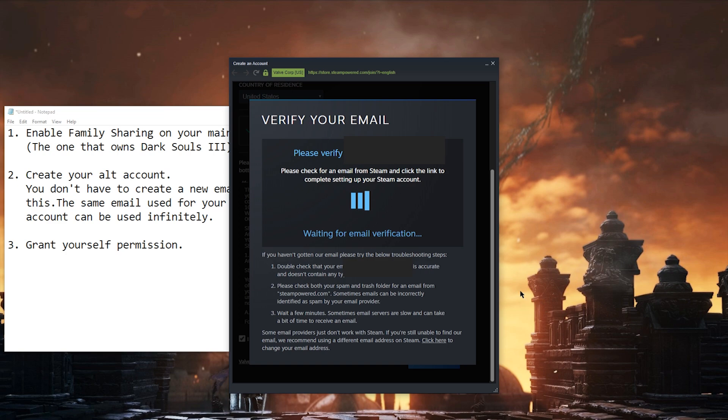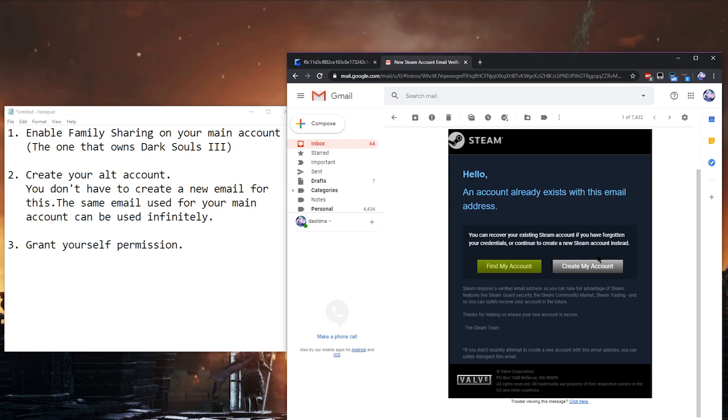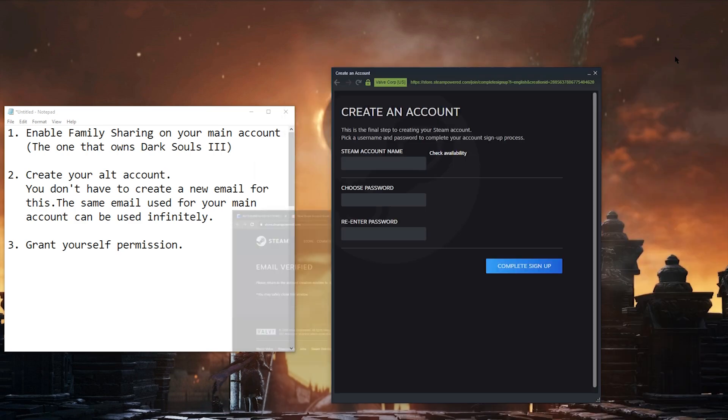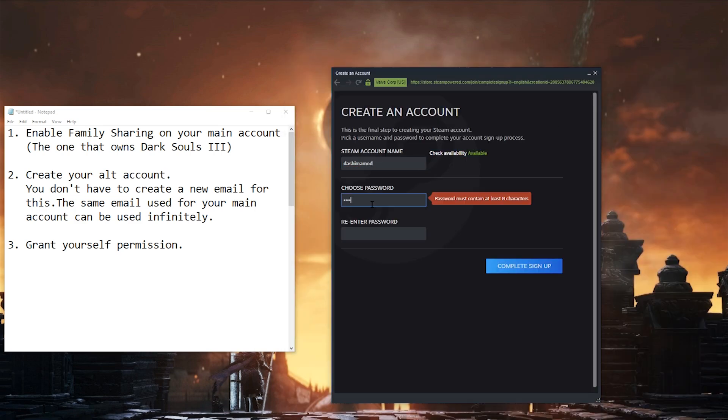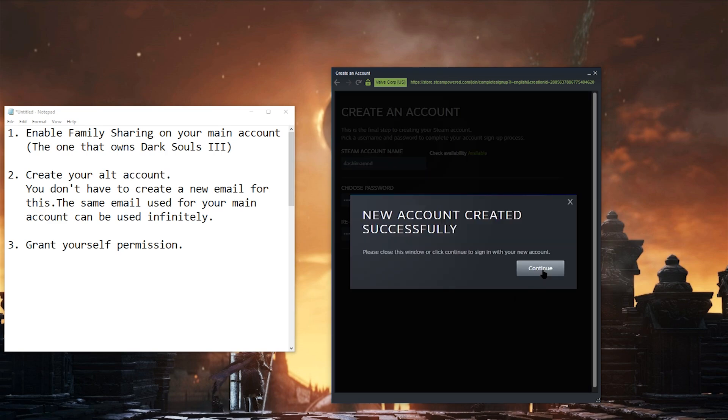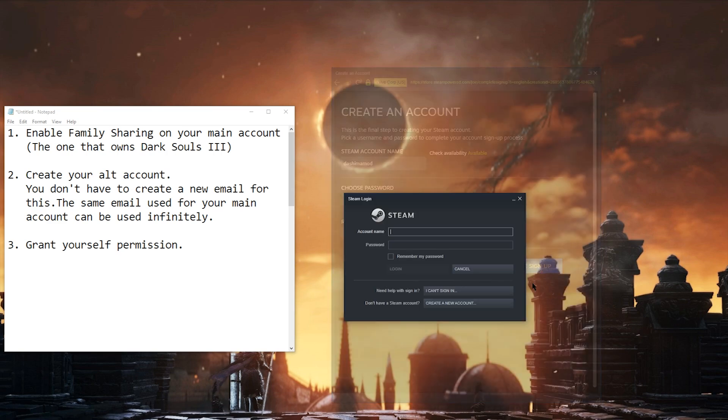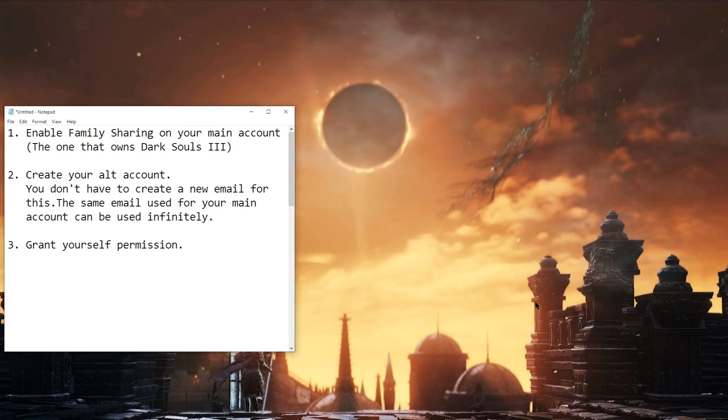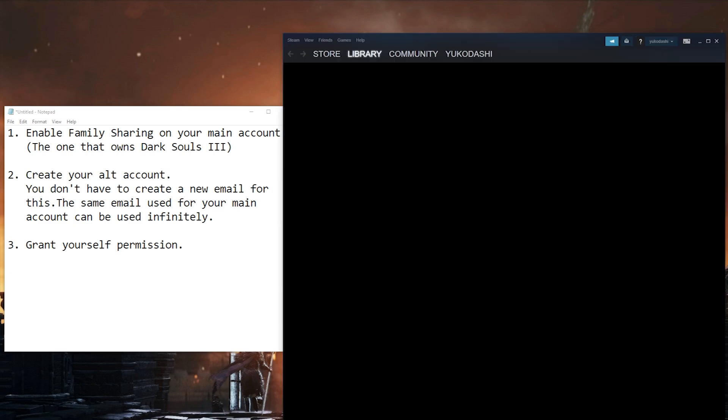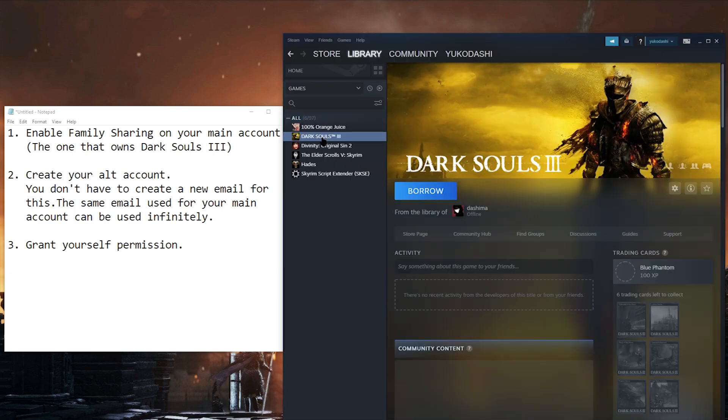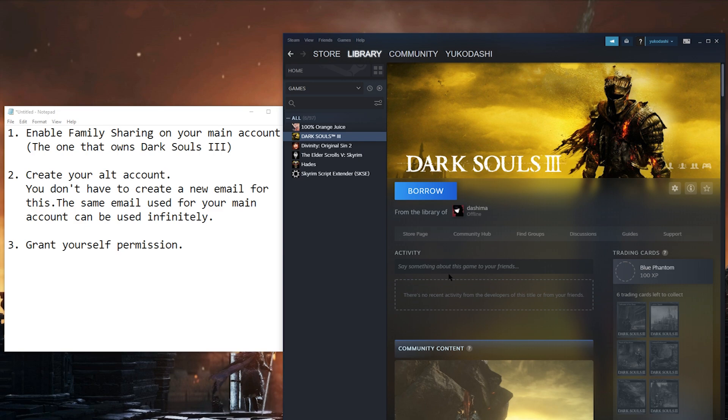Now it's asking for email verification. I'll go to my email and just quickly hit verify. Afterwards, I'll enter my new login info and then I'm finally logged into my new account. Since I already had Dark Souls installed, you can see it there already ready to be played in my library. When I click on it, it asks me to borrow the game.